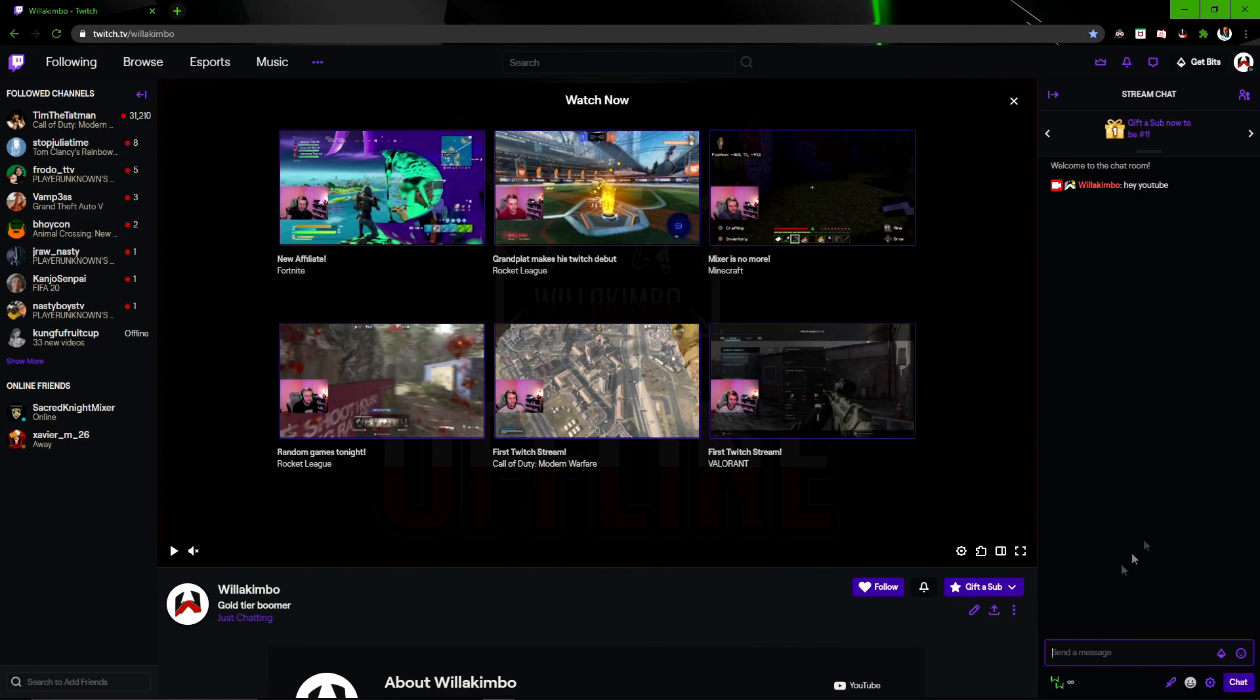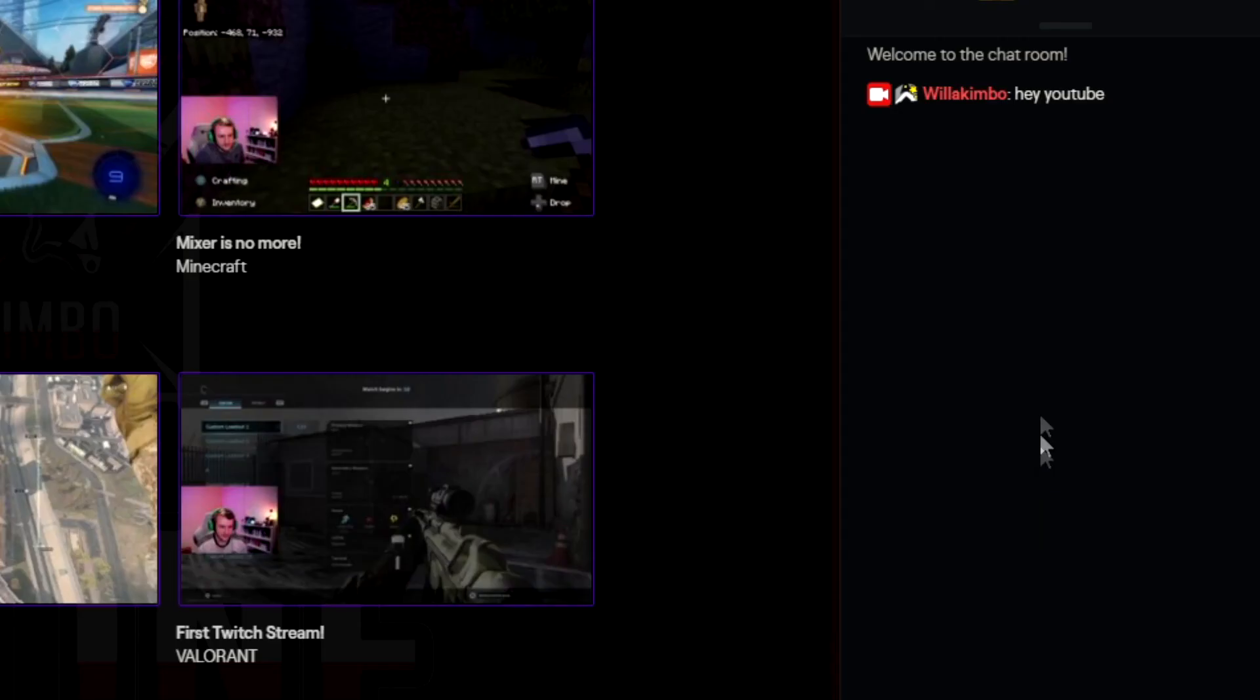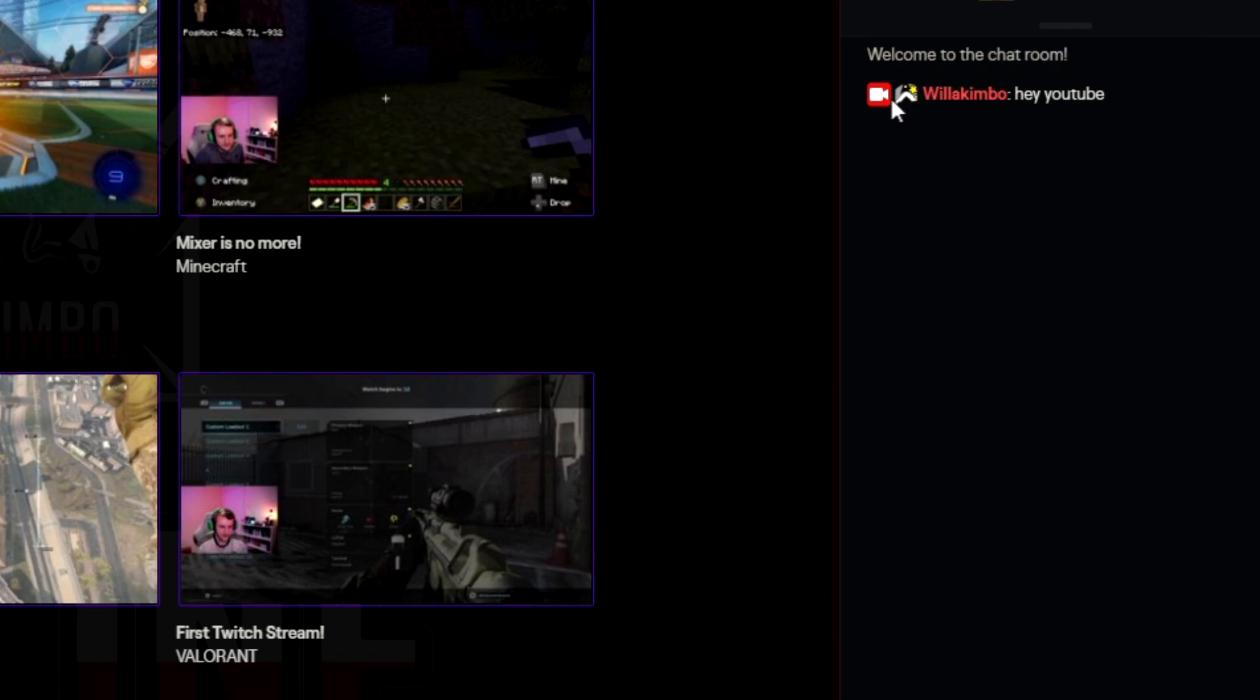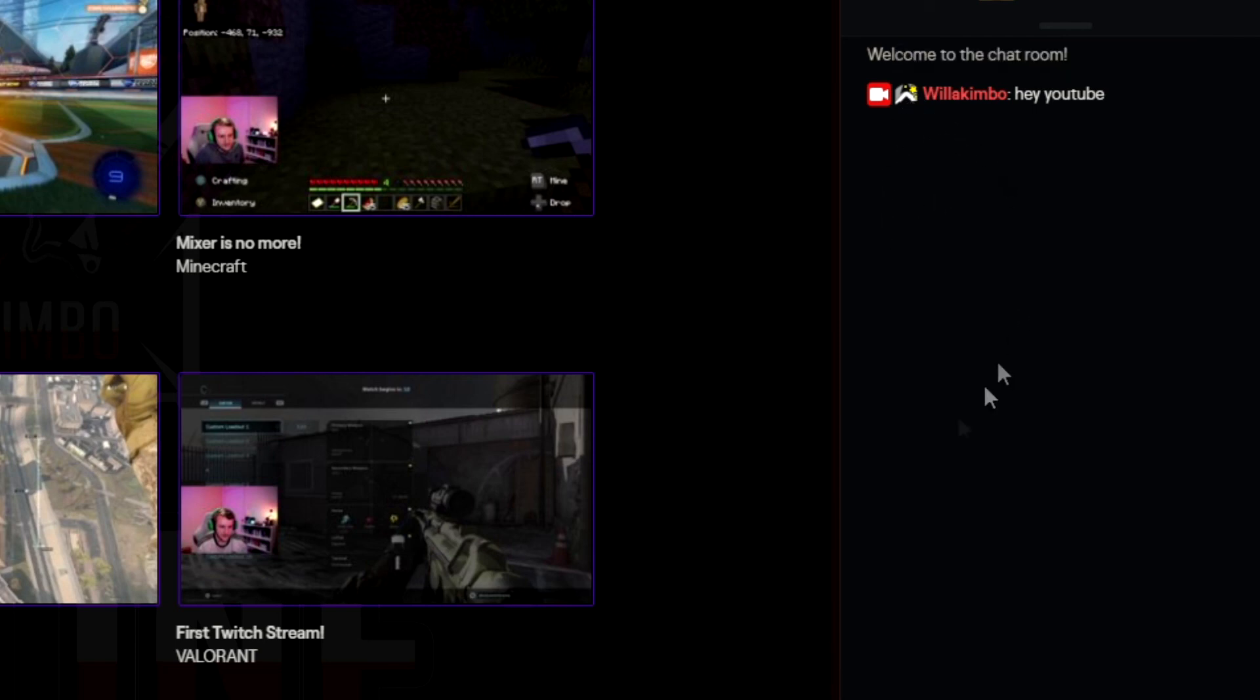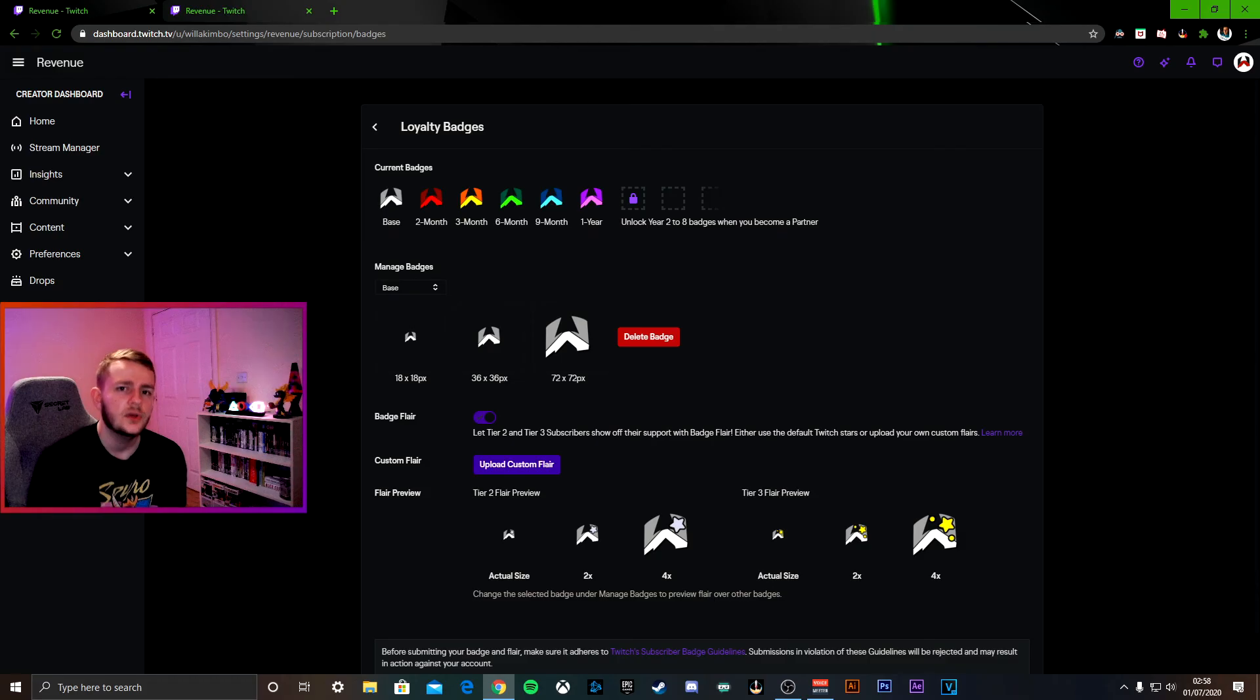And finally, if you go into your chat, you will see the badges next to the names. If you're the actual broadcaster, you do get that automatically so you can actually see how it looks. So yeah, there you go. That is how you do it.